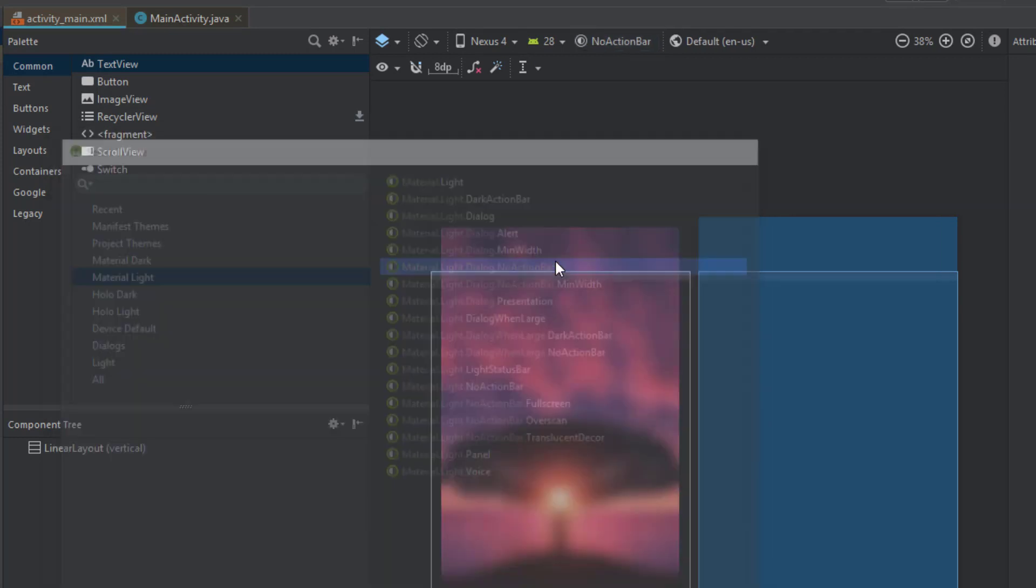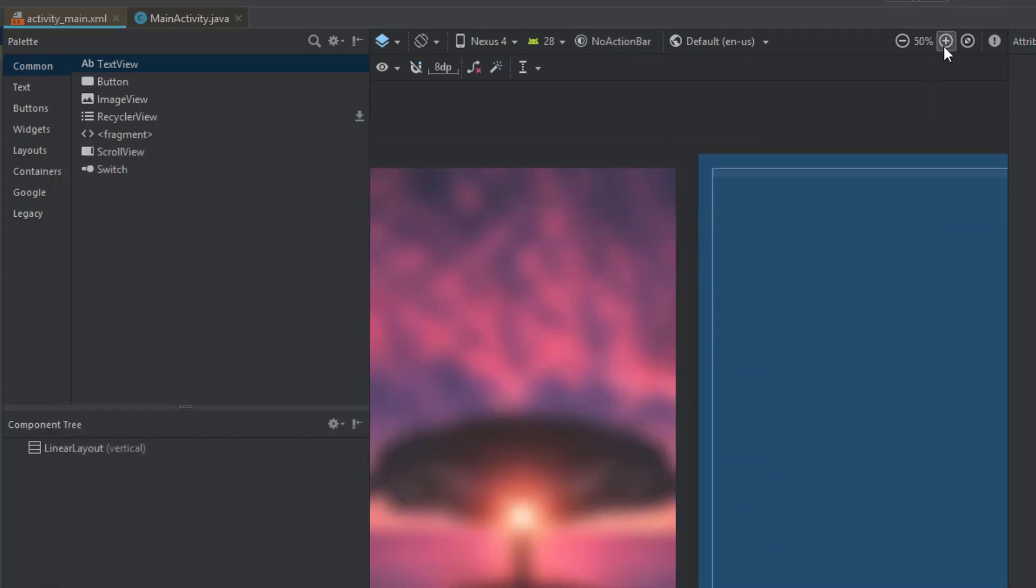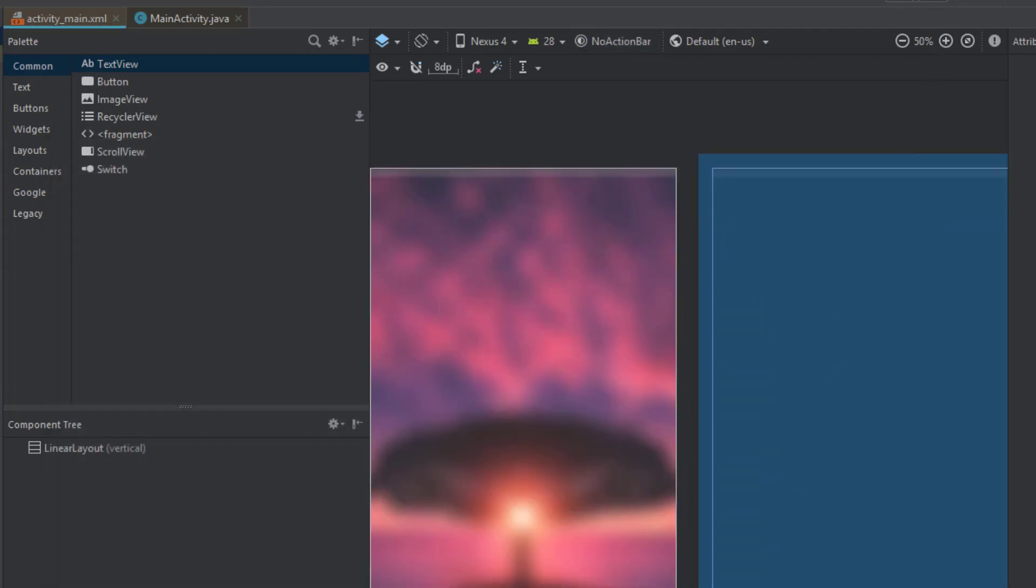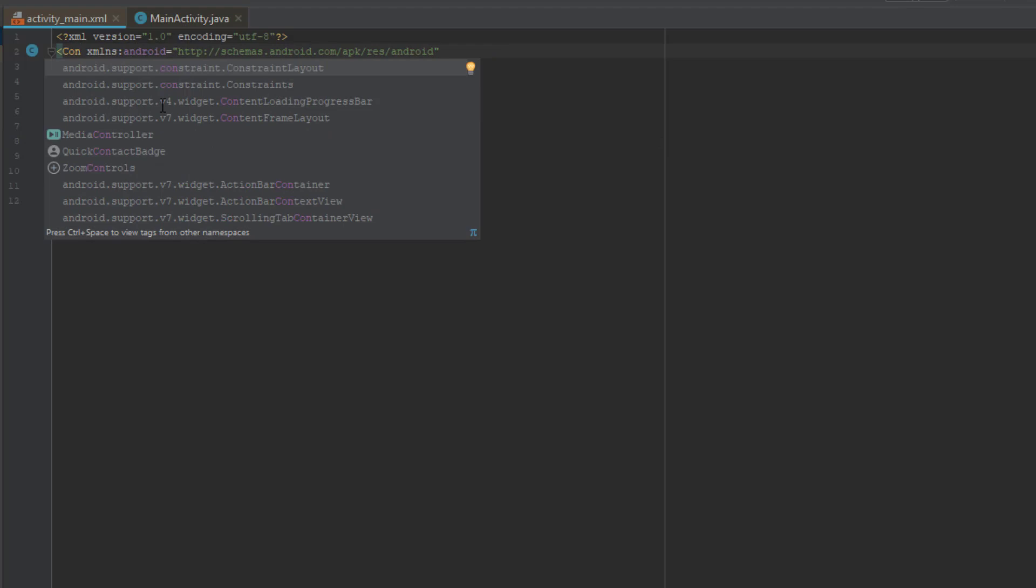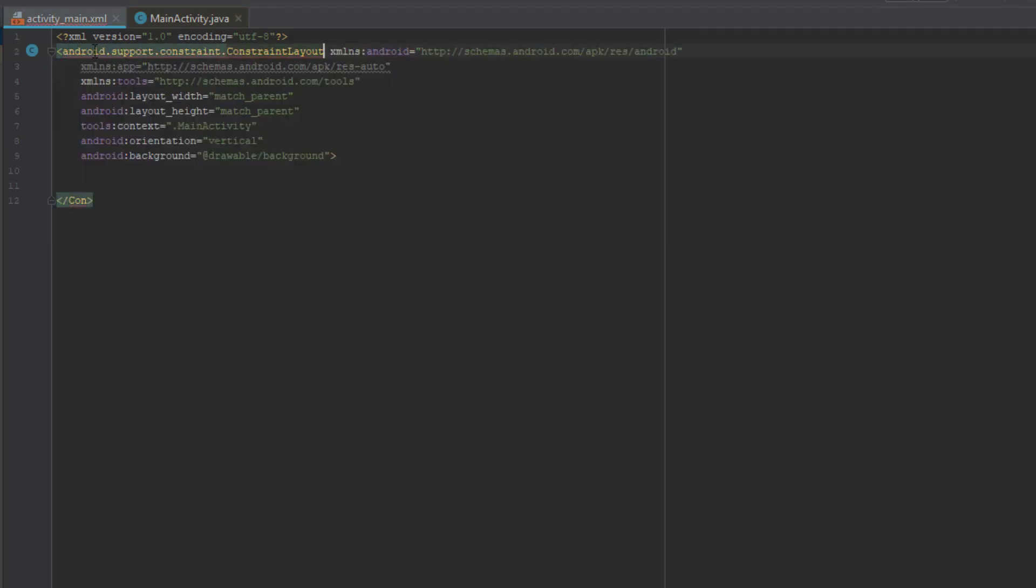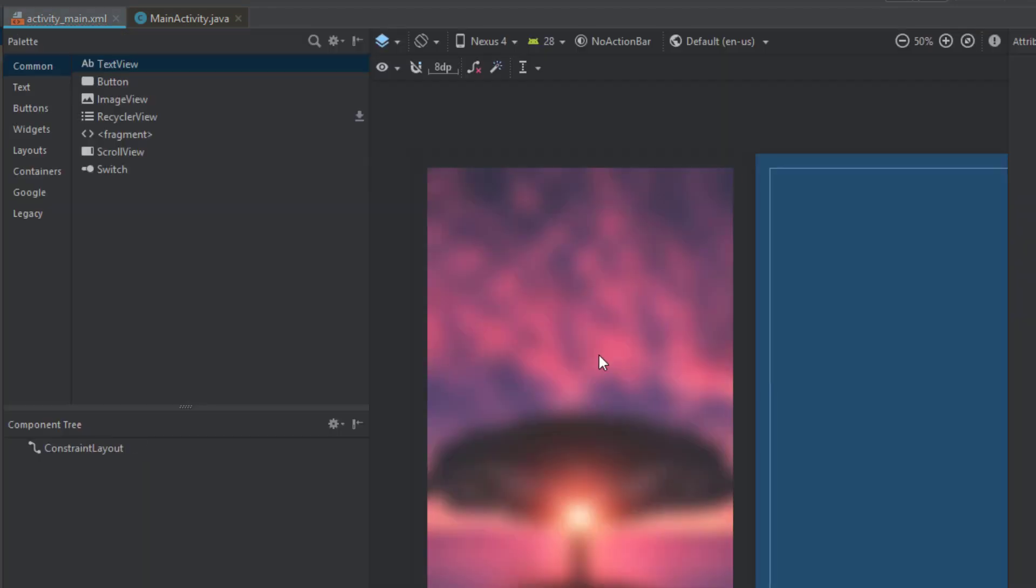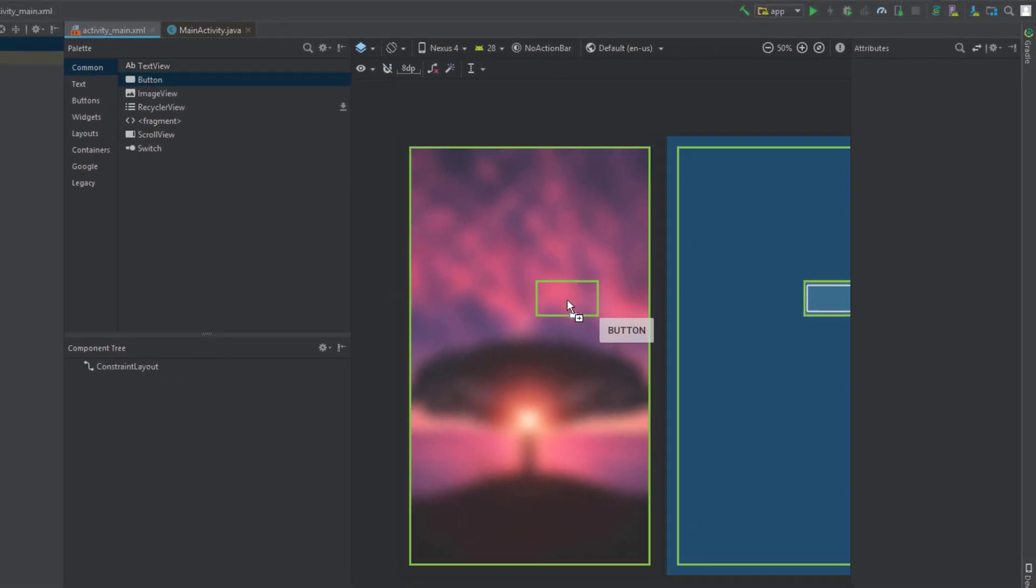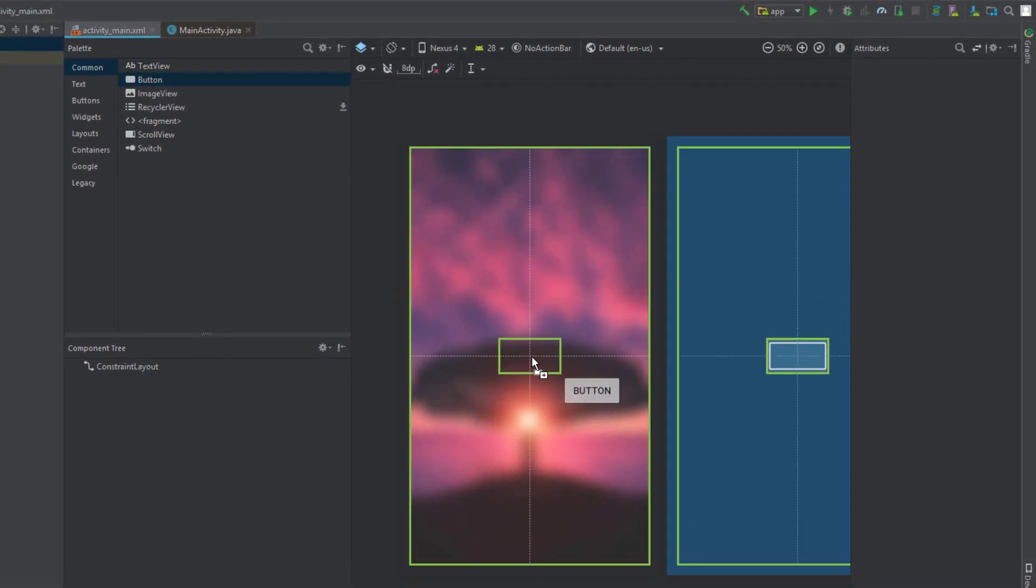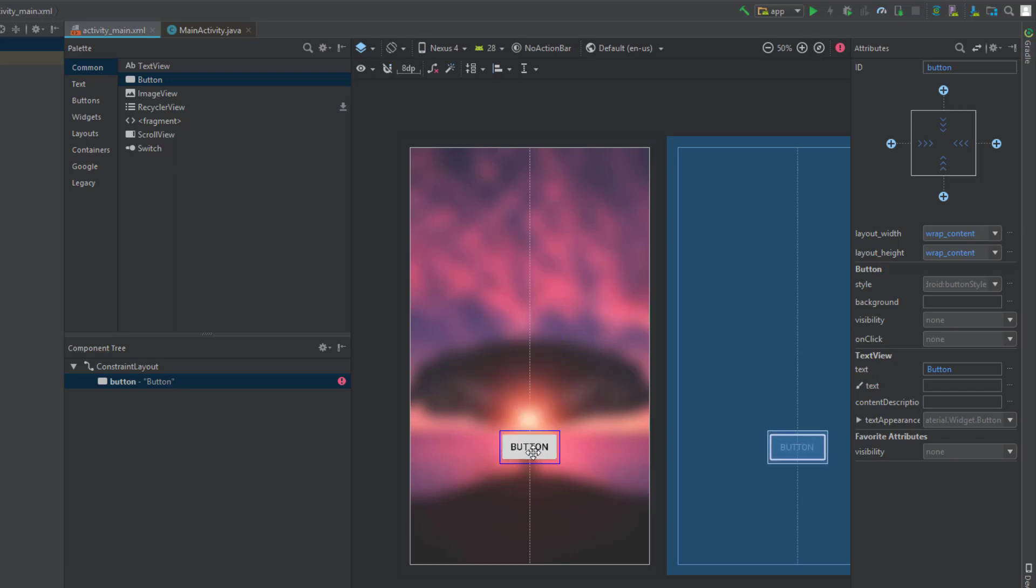So that's it. We have successfully created the blurry background image and implemented it in our Android application. So next what you can do is post some buttons or plain text or anything you wish to do. That's on you.